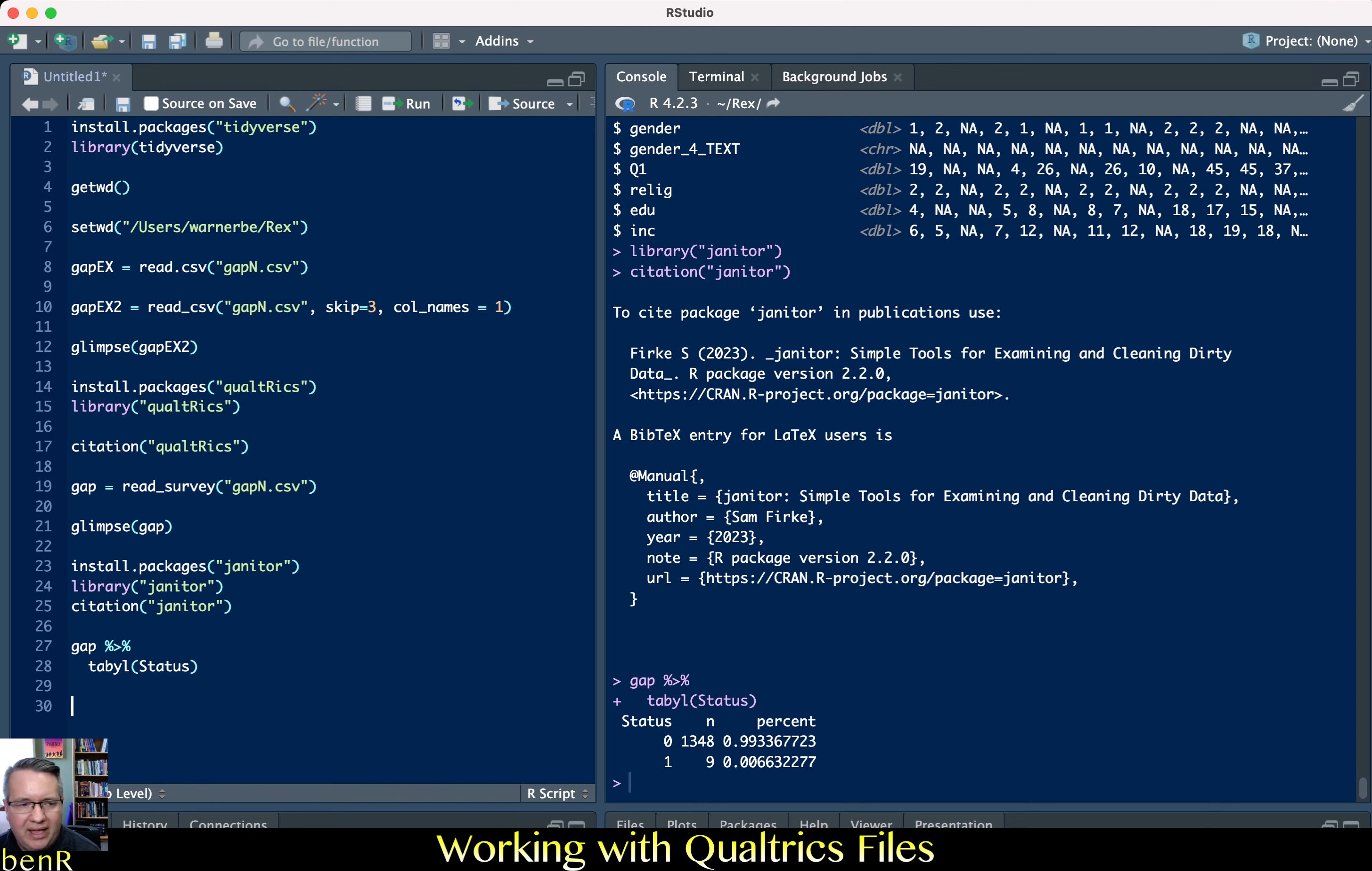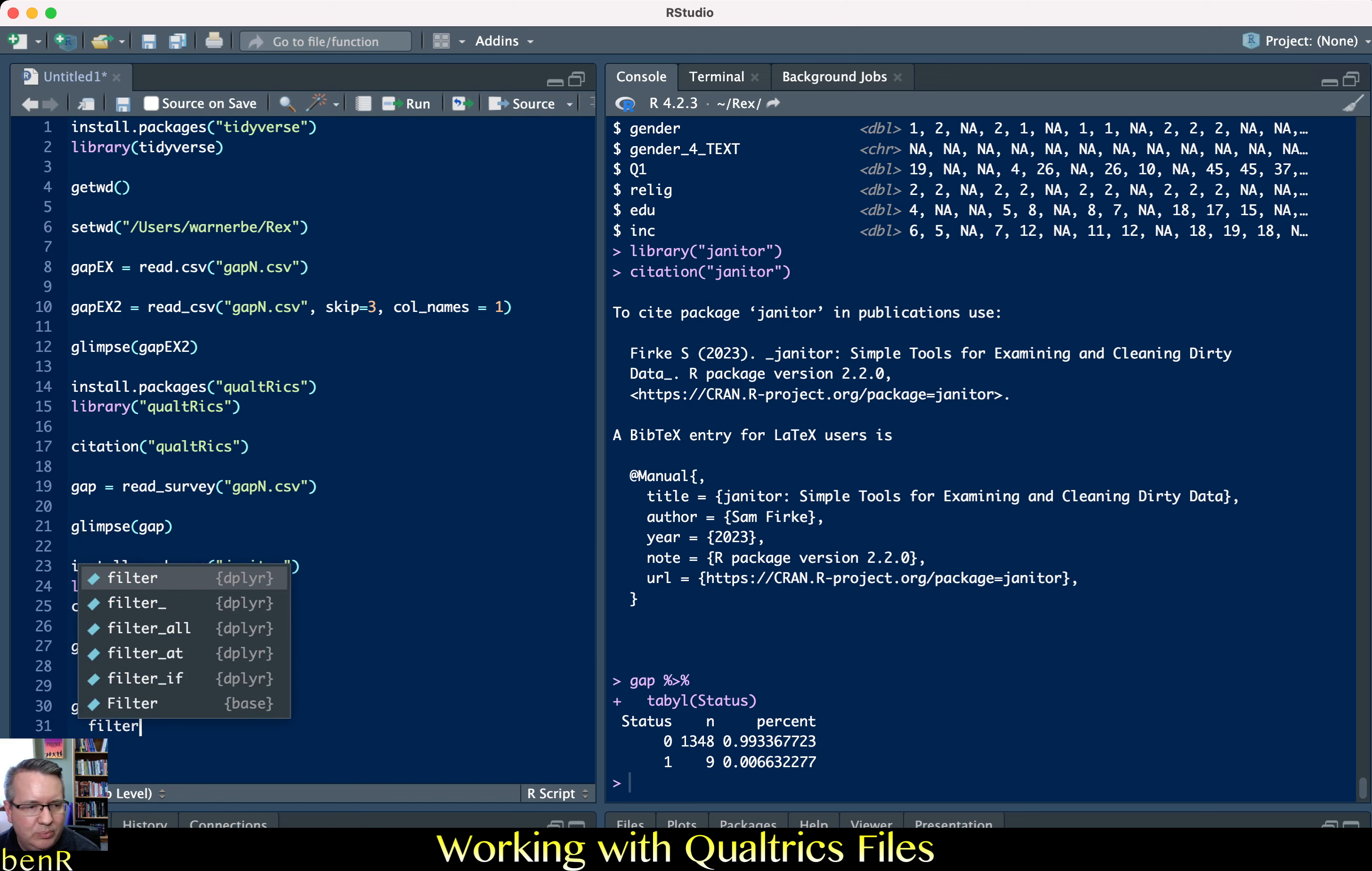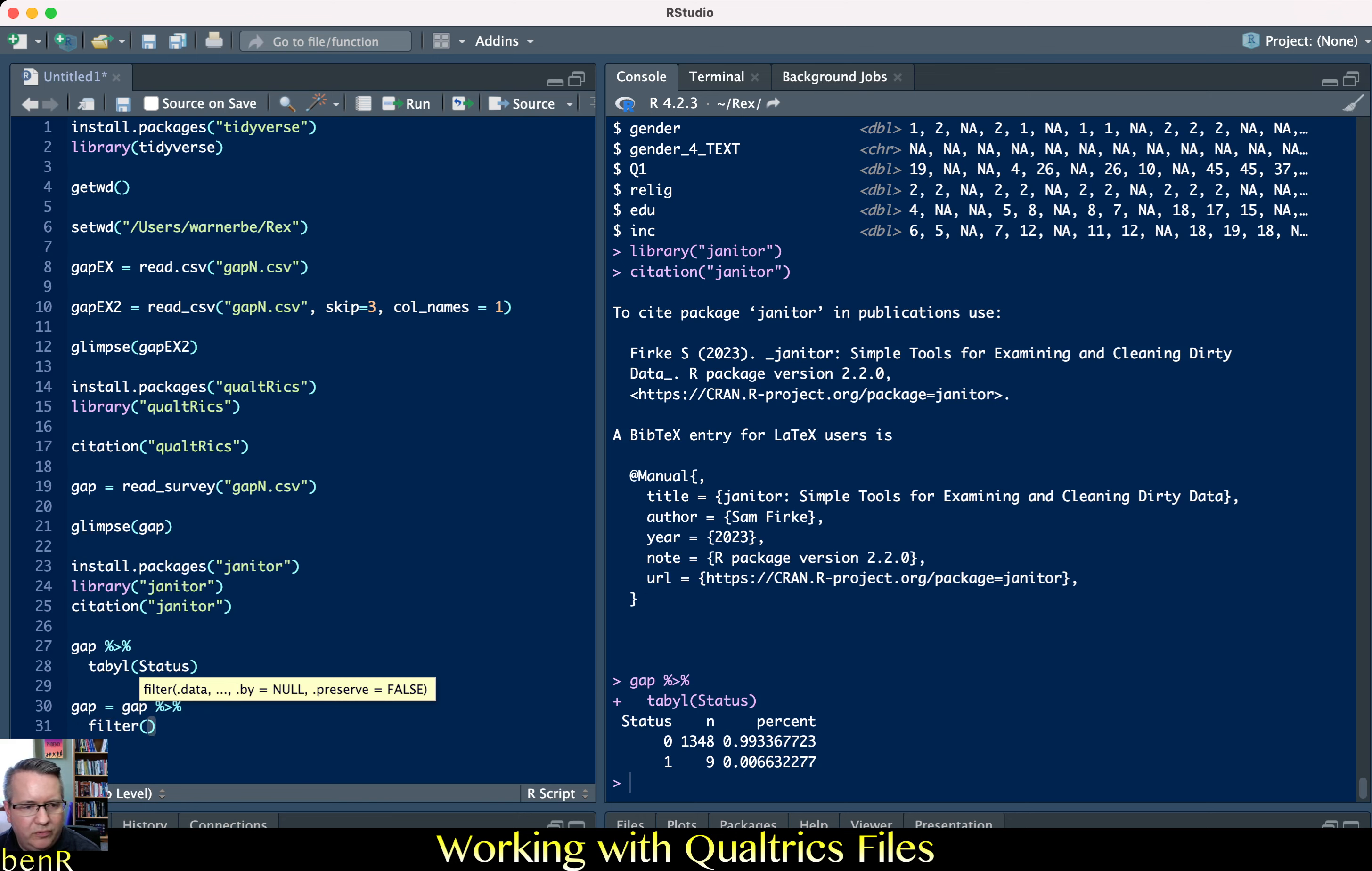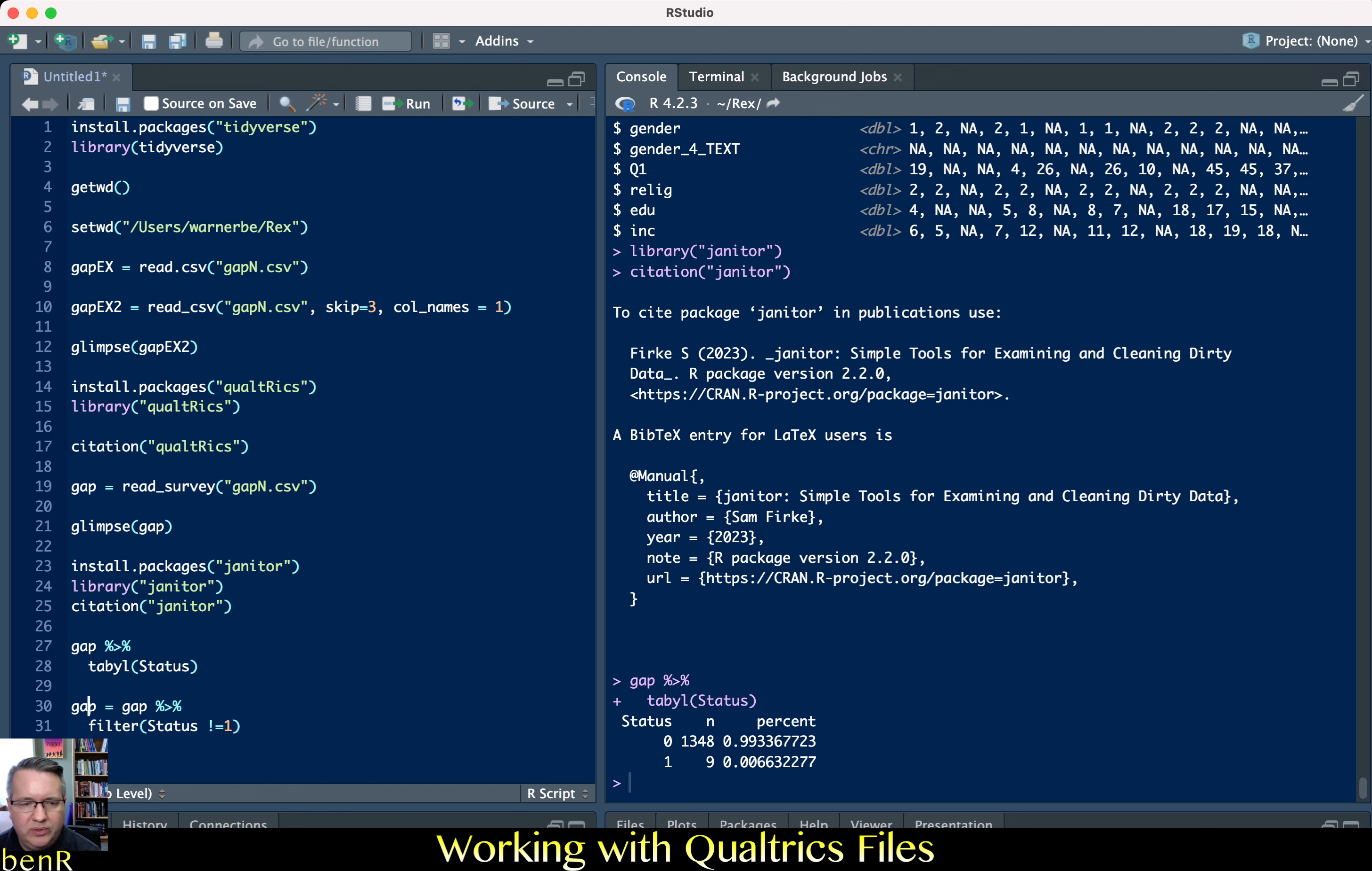So now I'm going to get rid of everybody that has a value of 1 in status which are the survey previews. So to do that I'm going to say gap equals gap. What this will do is create a new data frame called gap using my old data frame called gap. And then I want a pipe again that's just connecting the following command to the gap data set. And I'm going to use filter which is a function in dplyr. And so I'm going to filter based on the status variable. And if you're downloading a Qualtrics data file it should always include the status variable. And every value other than zero means it's not a typical response. So in my case they're all either zeros which is the typical response and ones which is the preview. So status and I'm going to use the exclamation point which means not and then the equal sign. So now I'm saying status doesn't equal 1. And so this will filter all of the responses and get rid of everybody who has a value of 1 for status.